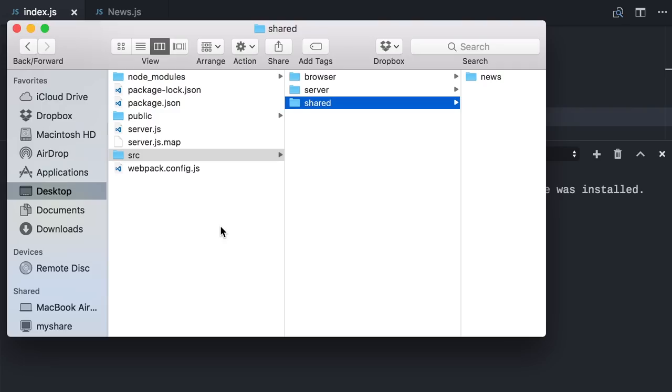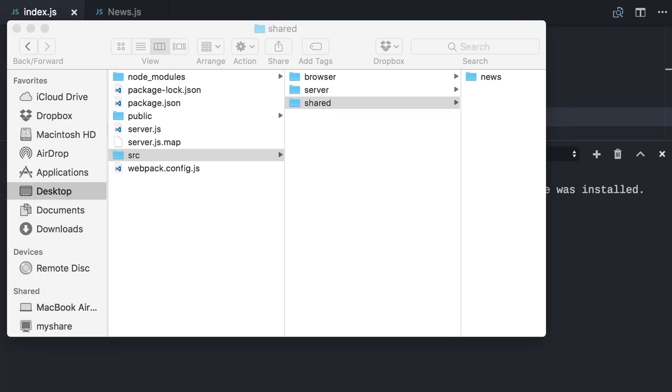Right now, I only have a news component here in the news folder. I'll add a new home component. I already have the files here, so let me just track them.